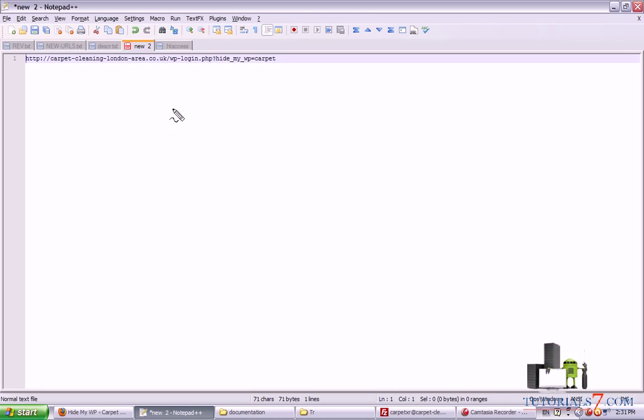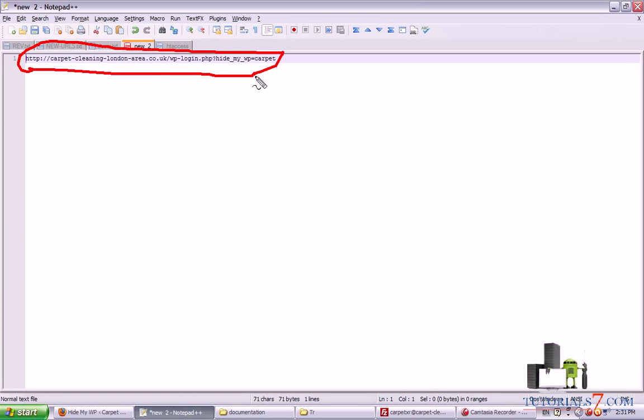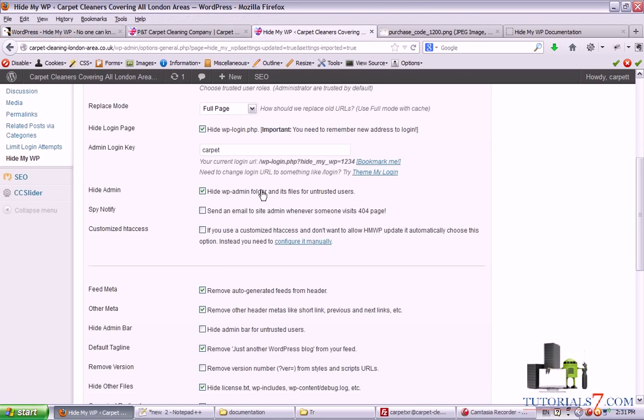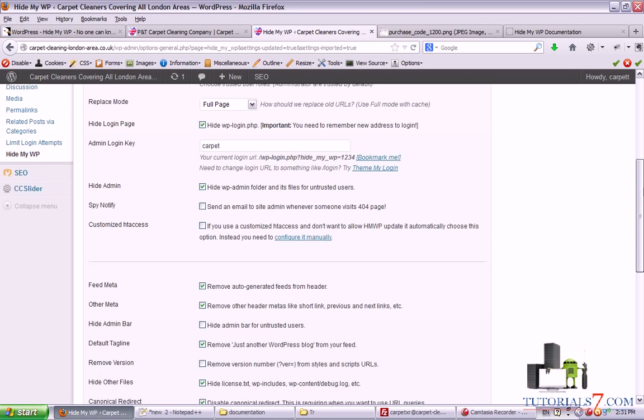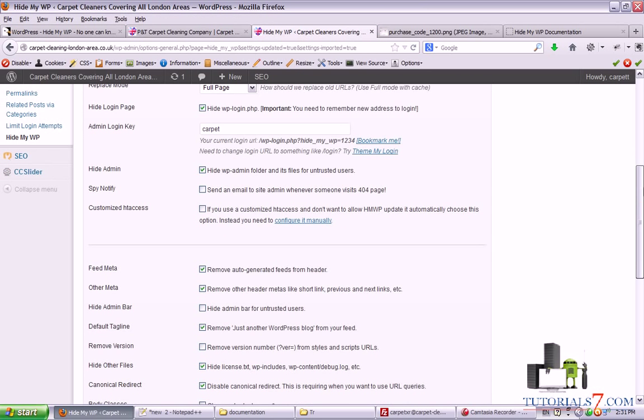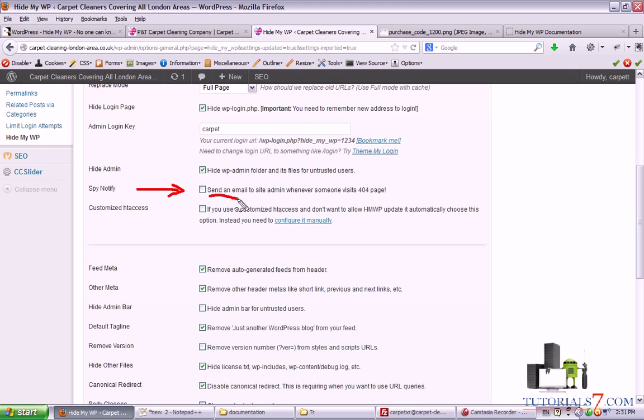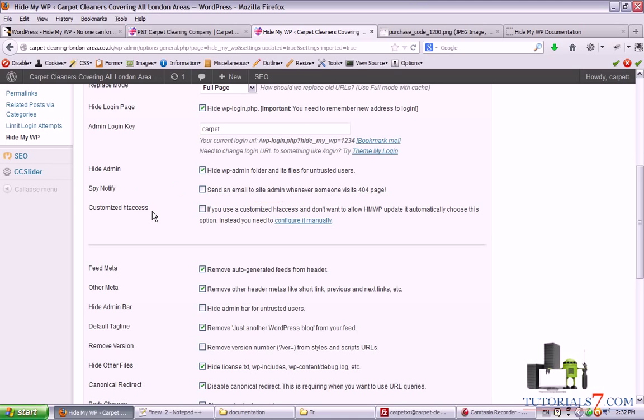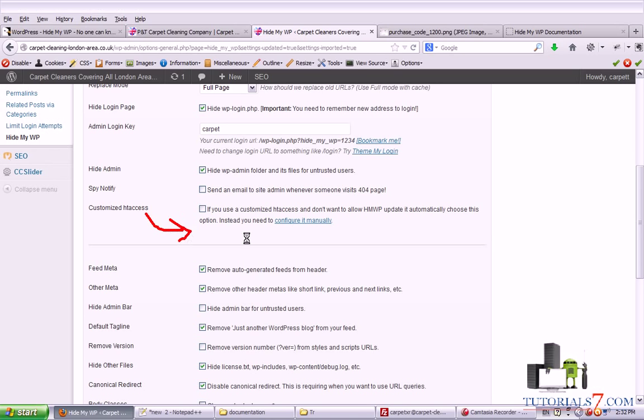You can type it in an additional text file or you can bookmark it so you don't forget how to log into your website. You can also check the spy notify button so the plugin will send an email to site admin whenever someone is visiting the 404 page. I'm not using this option and you can customize htaccess file.